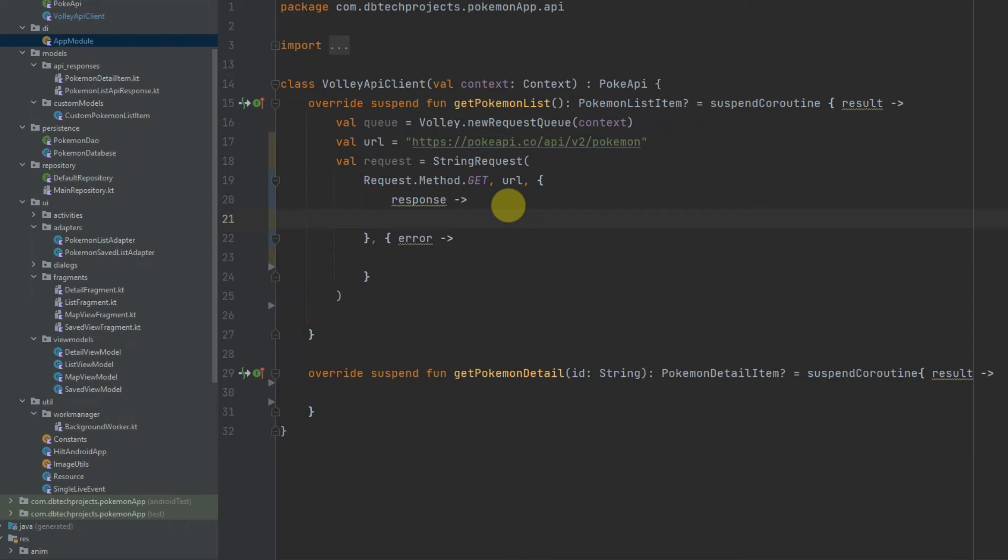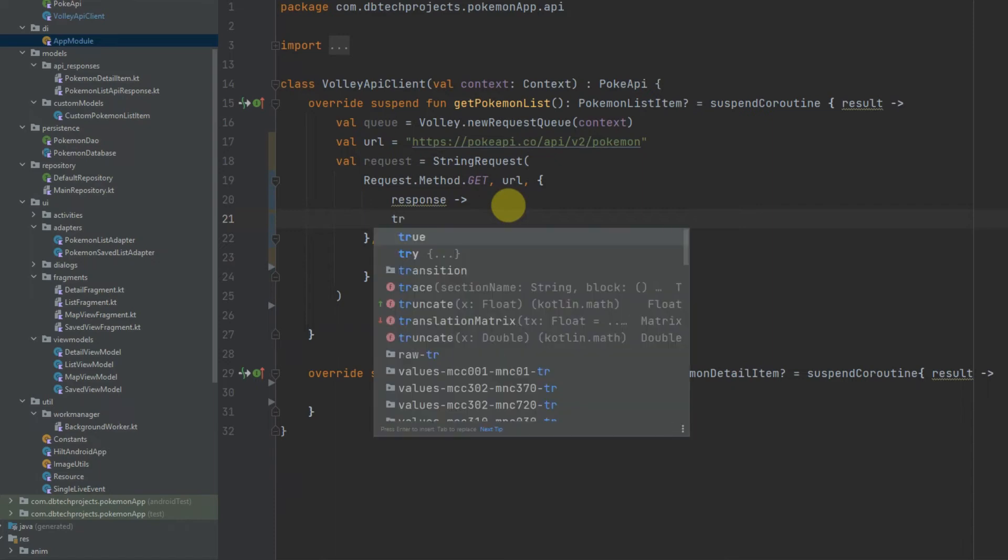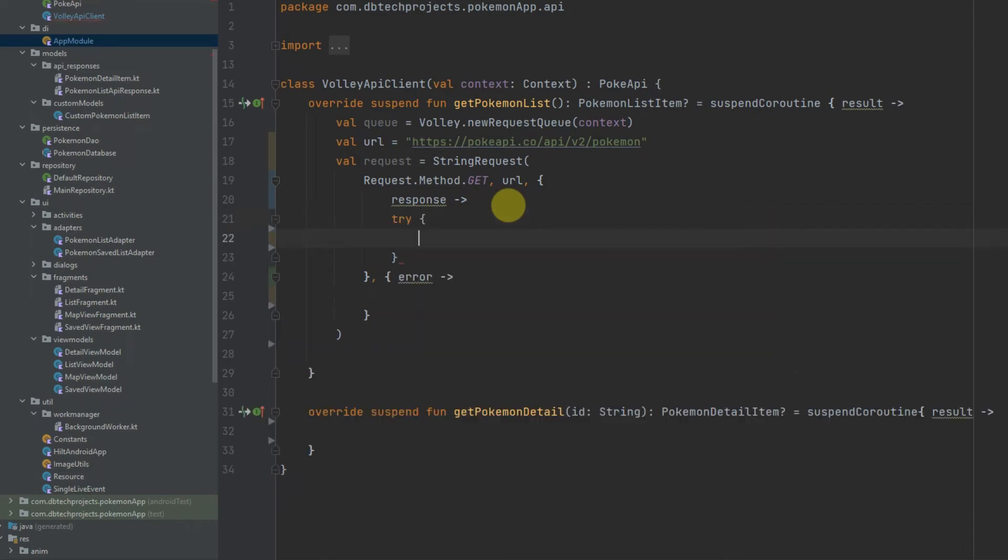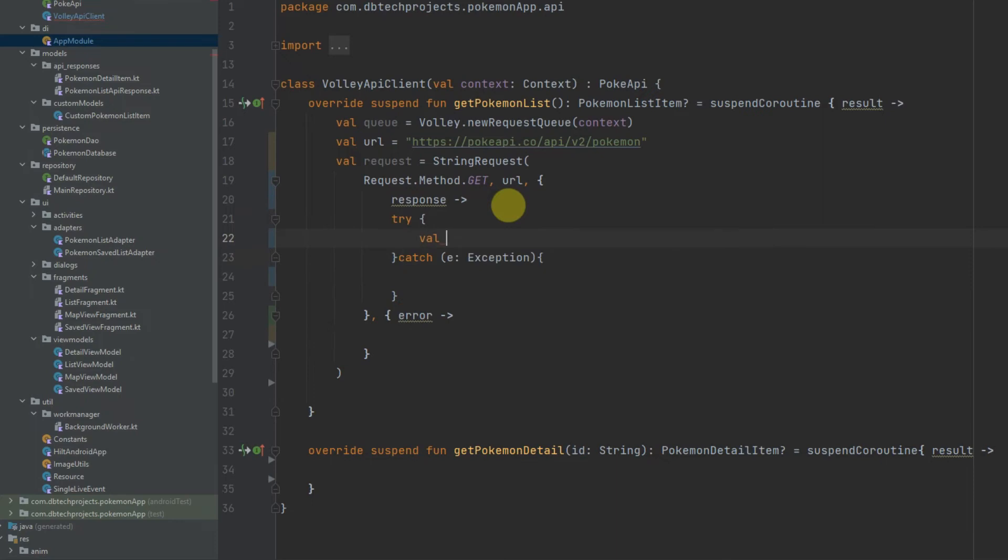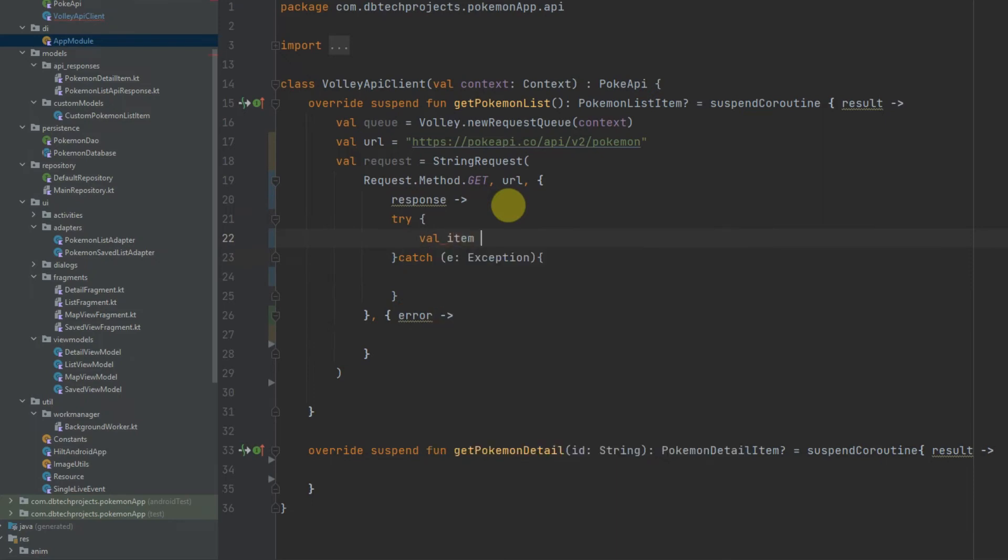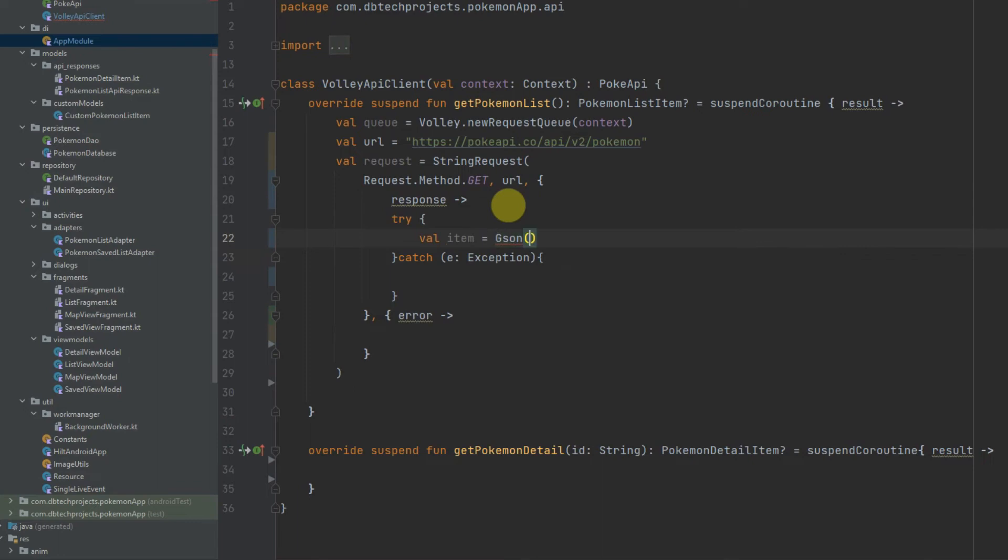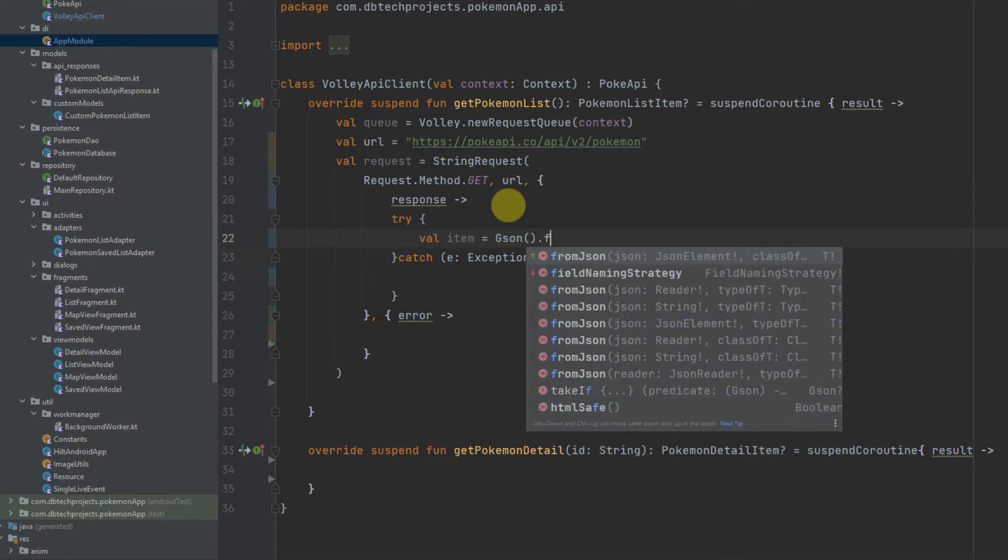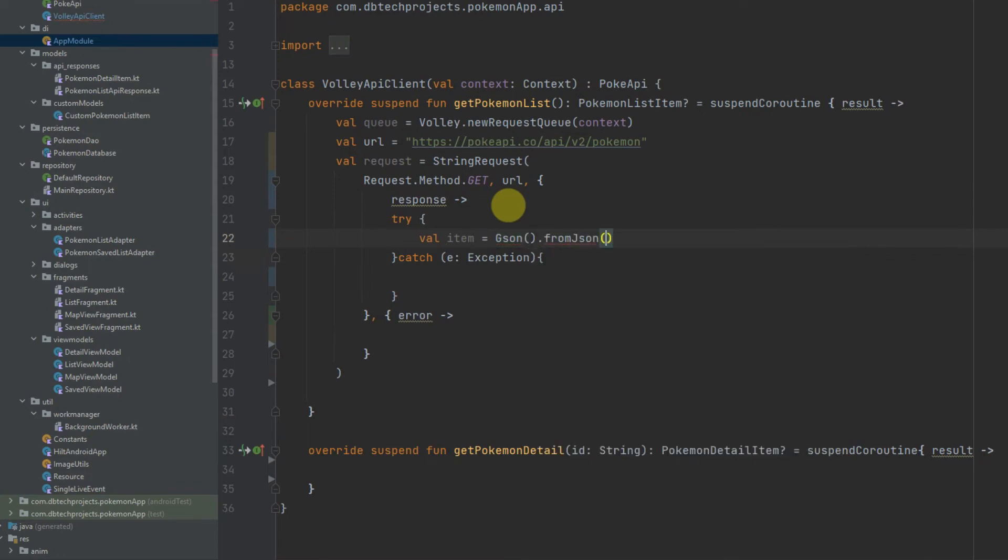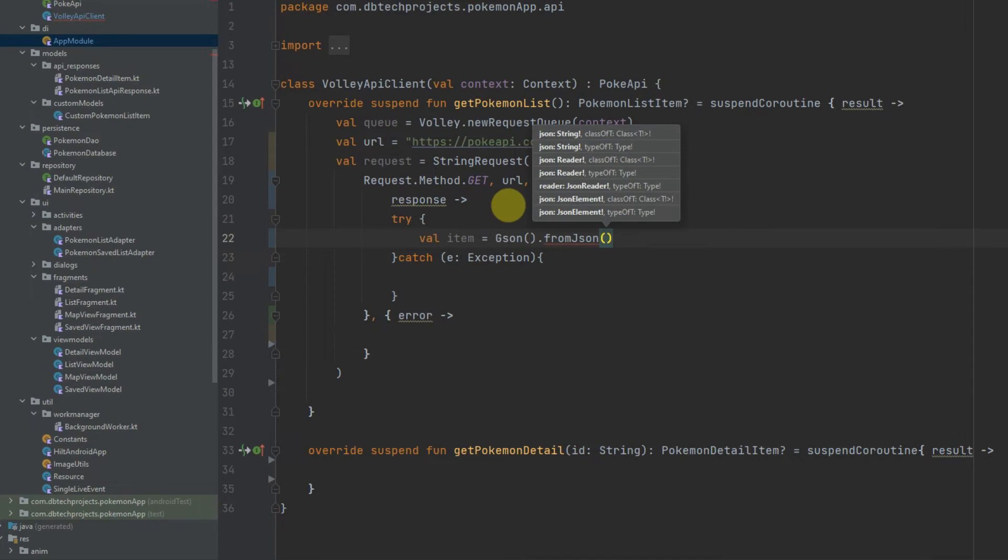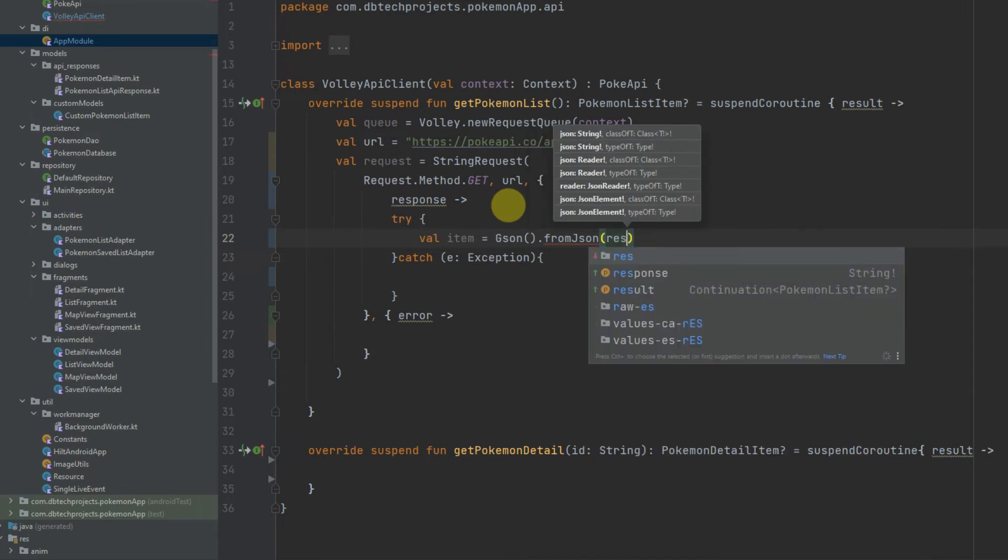From the API, so I'm going to create that now. So try-catch and now we can retrieve the Pokemon item using JSON, so Gson fromJson String, then we can pass in the string.